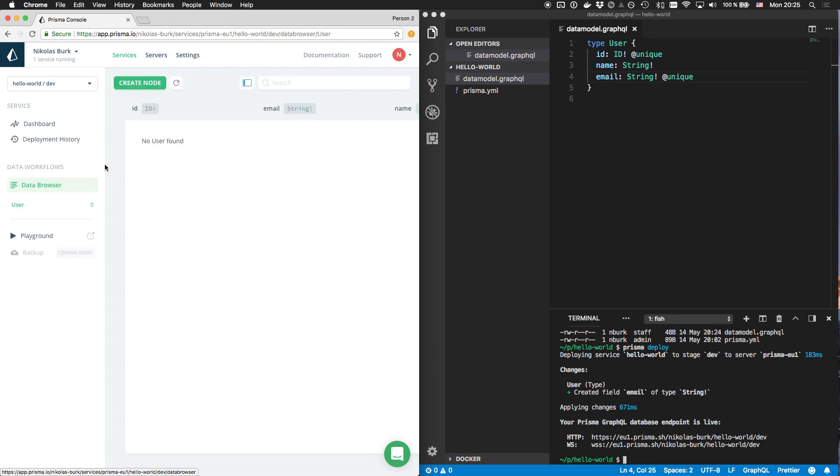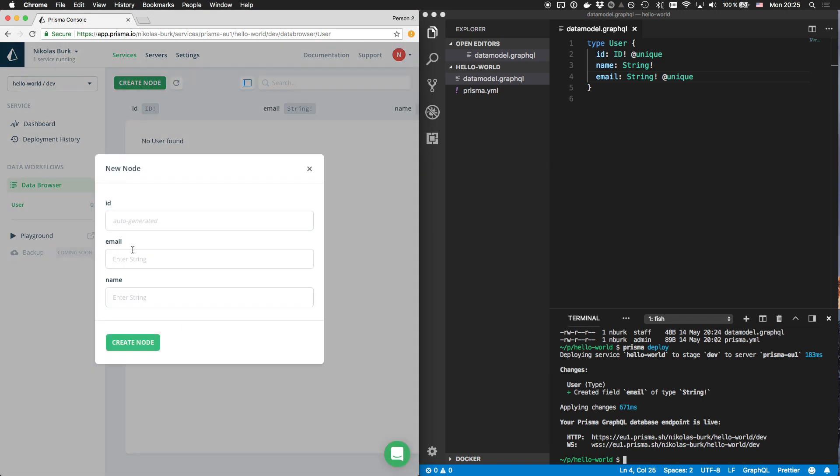The data browser lets me view and modify the data that I currently have stored in the database. Again, because the service is new, we don't see anything yet. To create a new database record, also called node, I can just click the create node button and provide the required information.